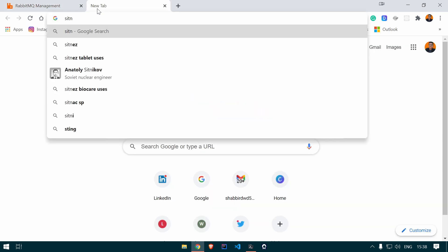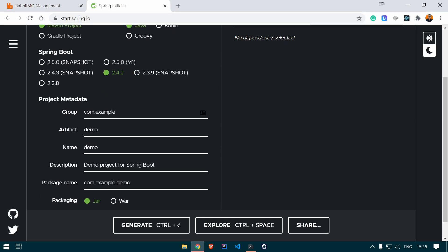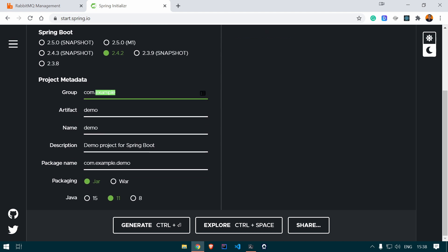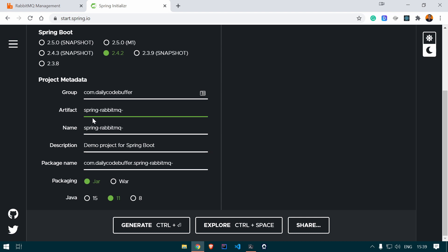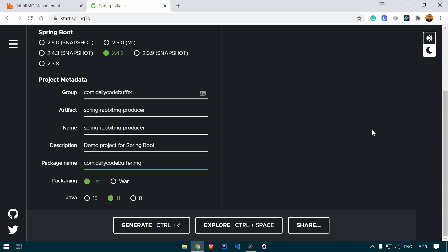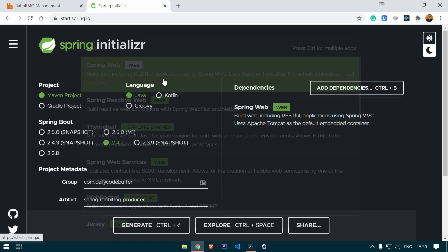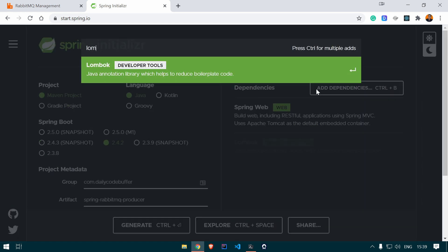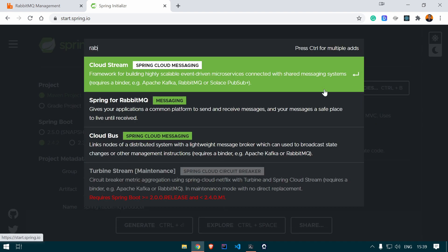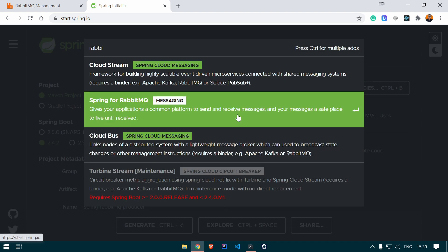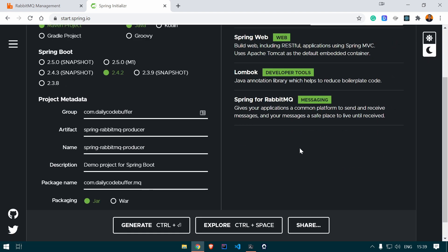Let's open Spring Initializr and create the producer application. We will give the group as 'dailycodebuffer', artifact as 'spring-rabbitmq-producer', packaging as jar, Java version 11. We will add the Web dependency, the Lombok dependency, and the Spring for RabbitMQ dependency. Those are the three dependencies. Let's generate the project and open it in IntelliJ IDEA.